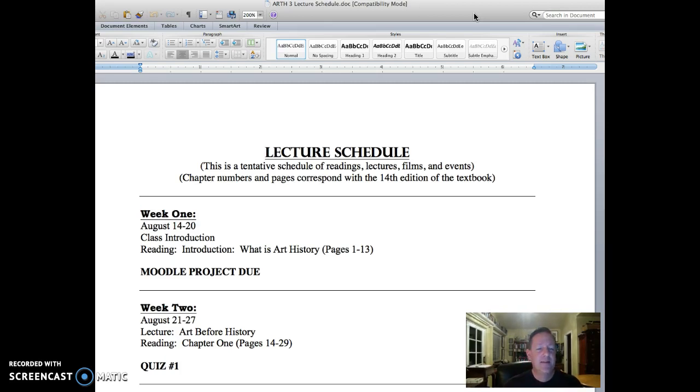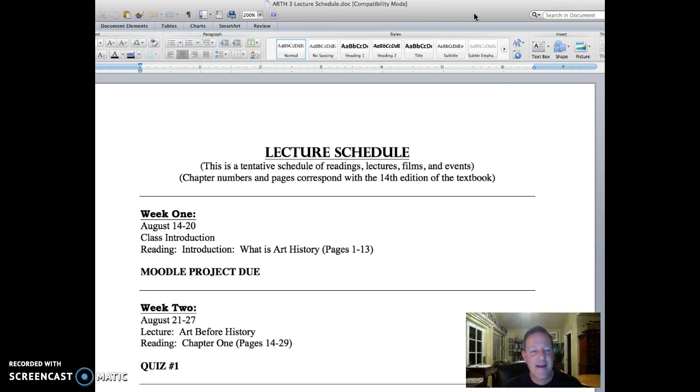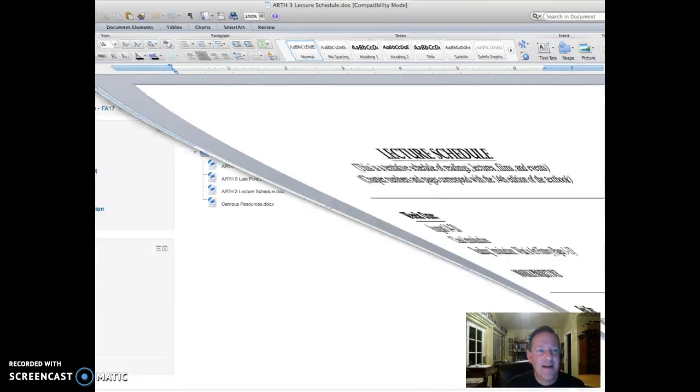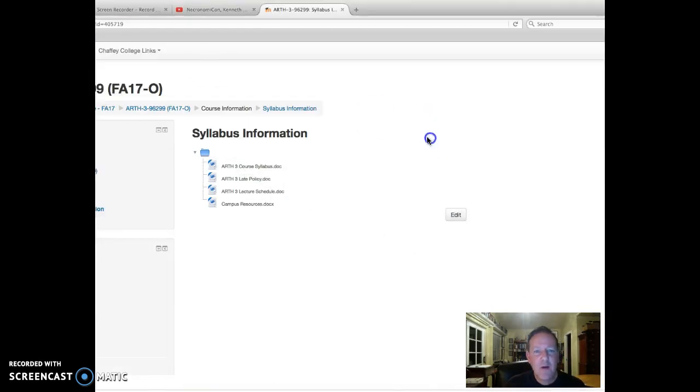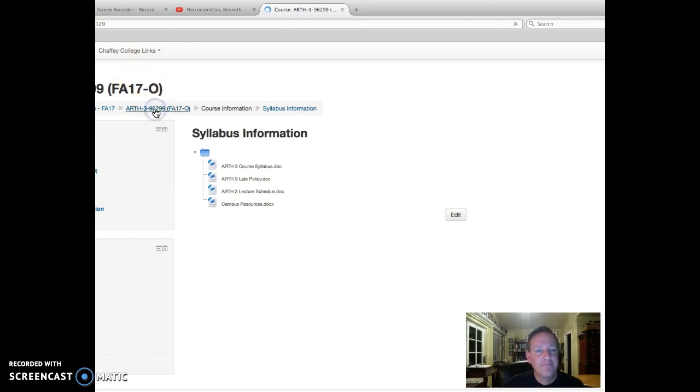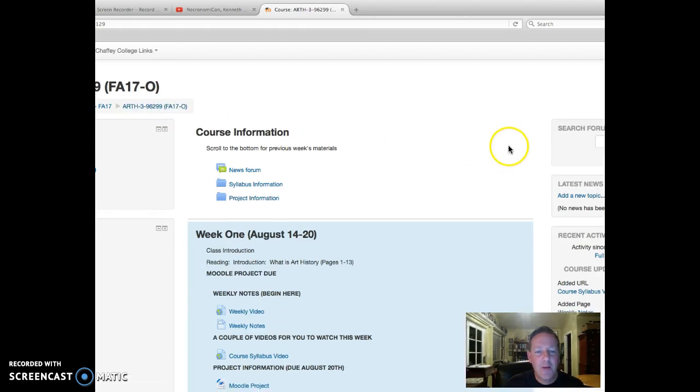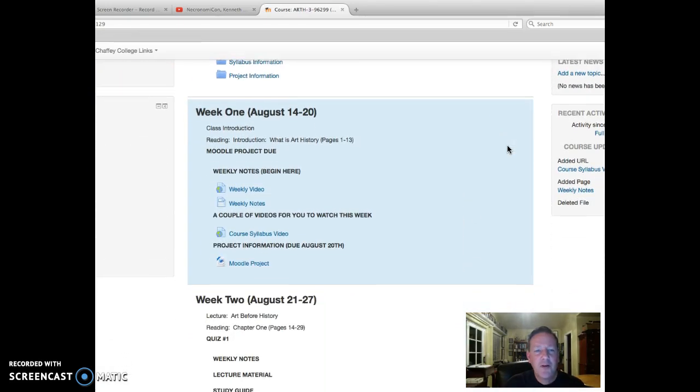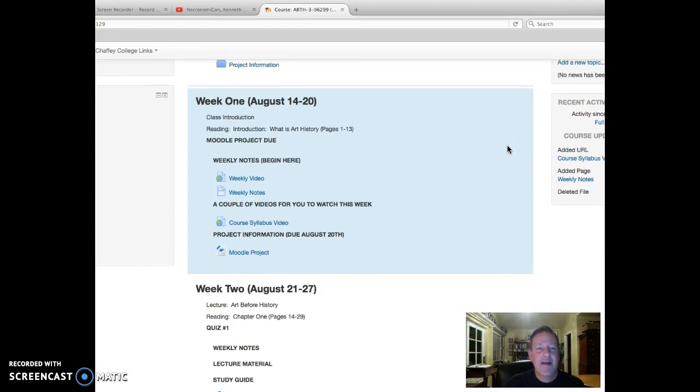You can see I've got each week set aside. Week one covers August 14th through 20th. The weeks begin on a Monday and end on the following Sunday. The Moodle site will also change, so let's go back to the Moodle site real quick.